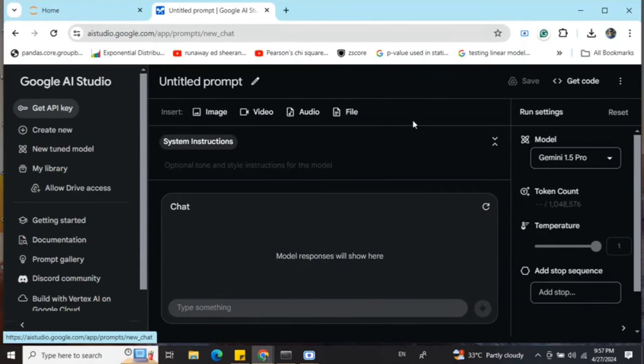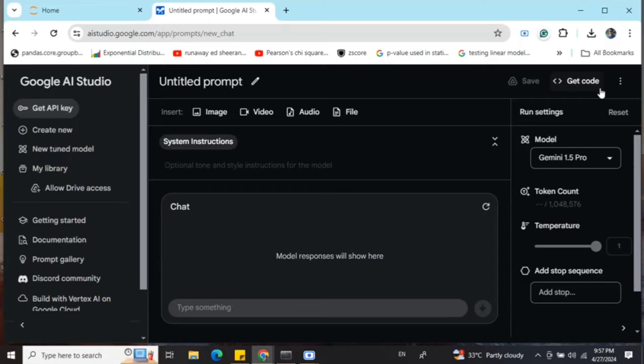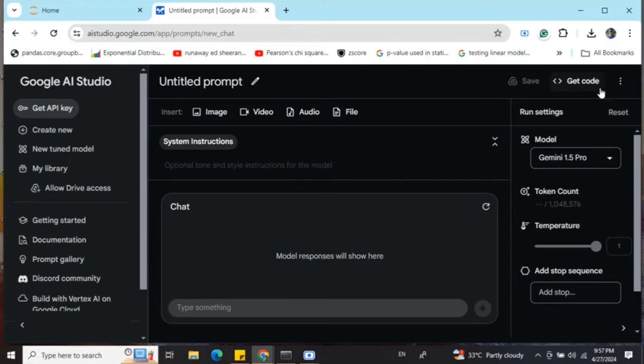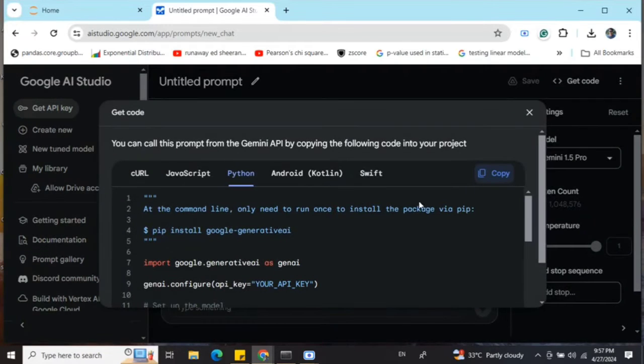This is free to use for now. I've been using it for about a month and haven't received any restrictions. Now let's talk about the code. Just click on the 'Get code' section at the top right.